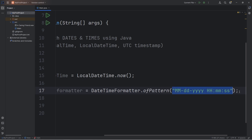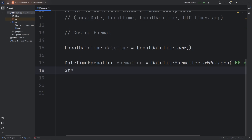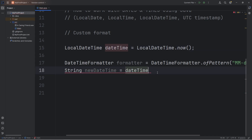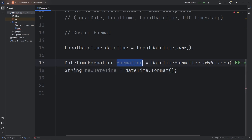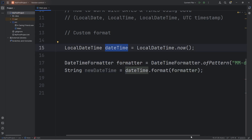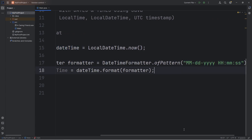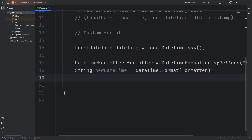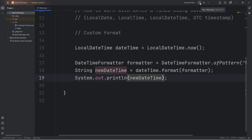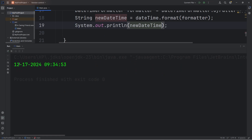We will create a new string named 'newDateTime', equals — take our current date time object — call the format method. We are going to pass in our formatter to format our date time to this pattern. Once we have our new date time, we're going to print it. And it looks pretty good: December 17th, 2024, about 9:30 in the morning, at least for me.